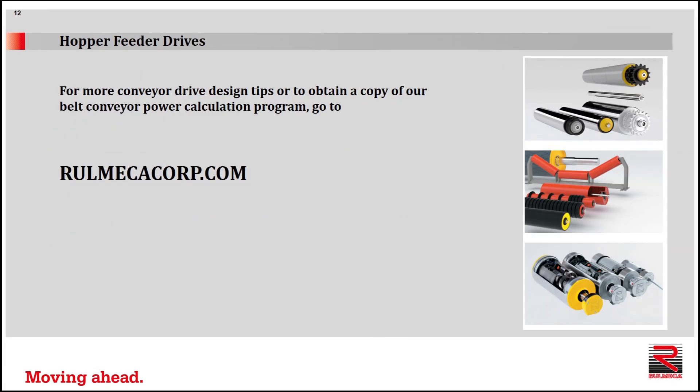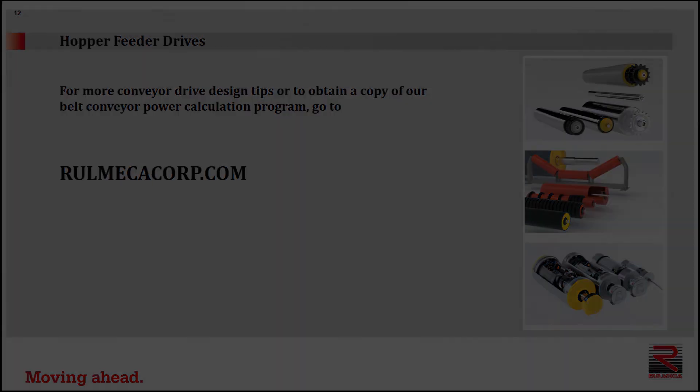To see more conveyor drive design tips, or to obtain a copy of our belt conveyor power calculation program, go to RomekaCorp.com. Thank you very much.